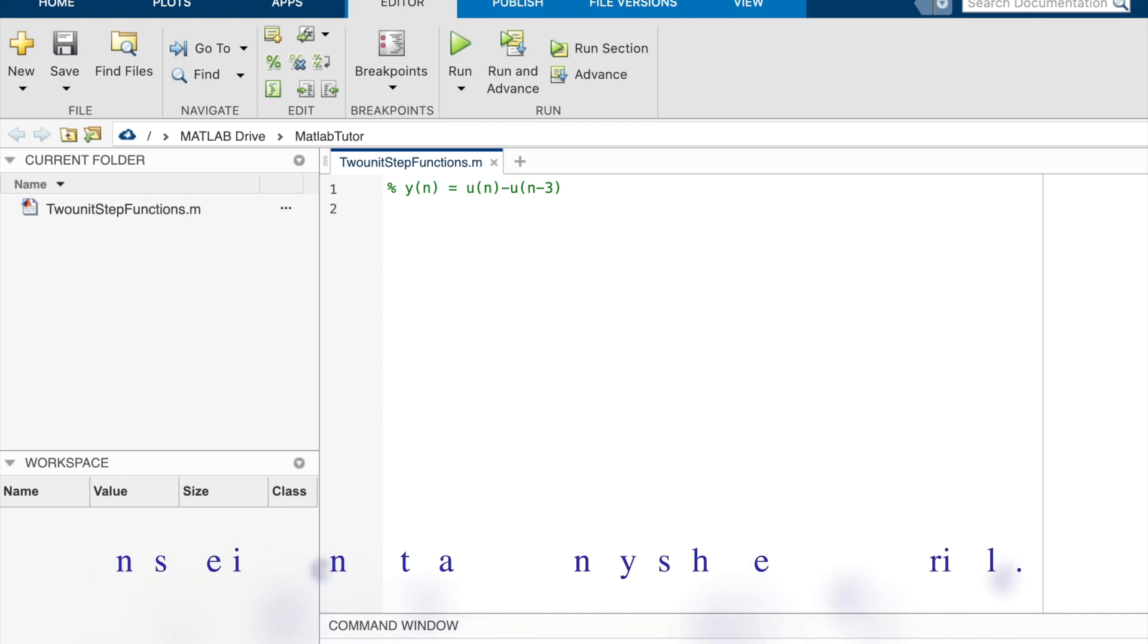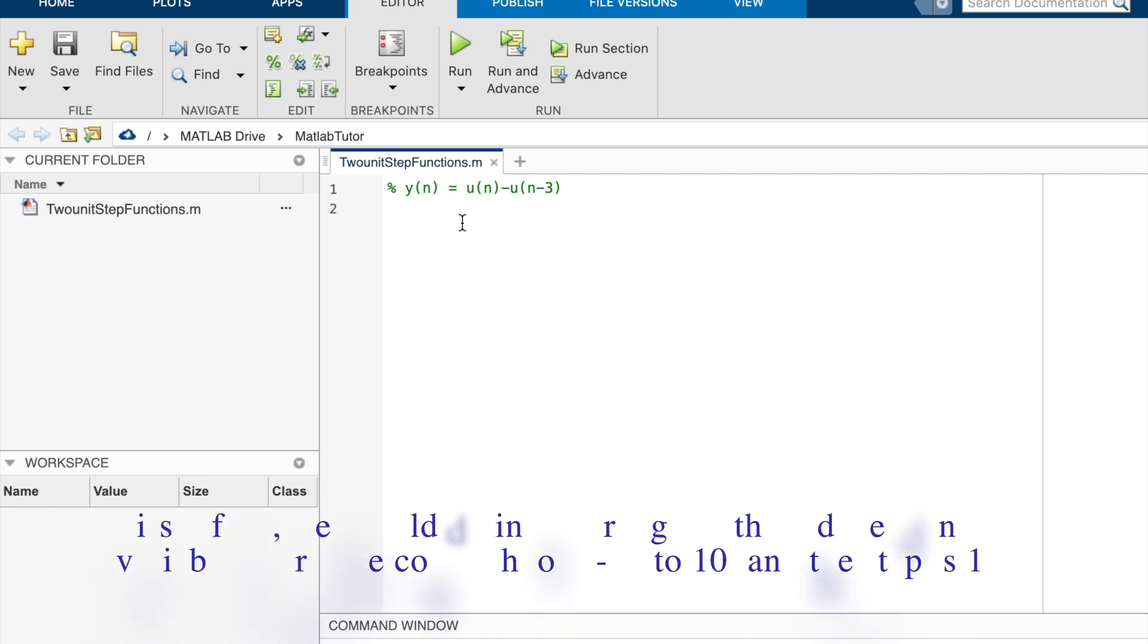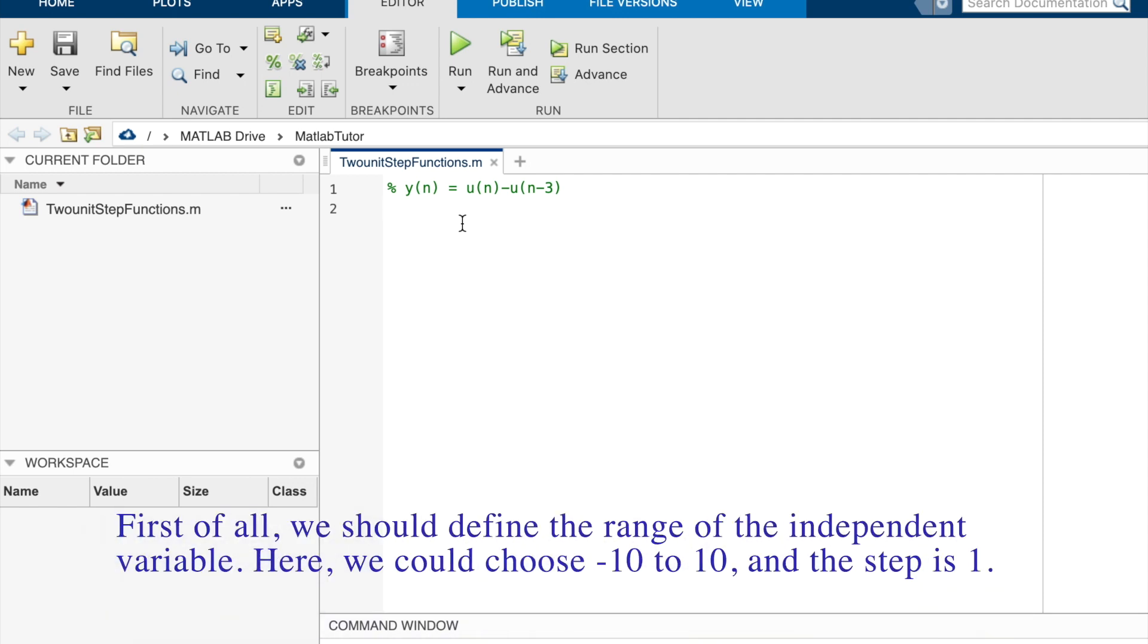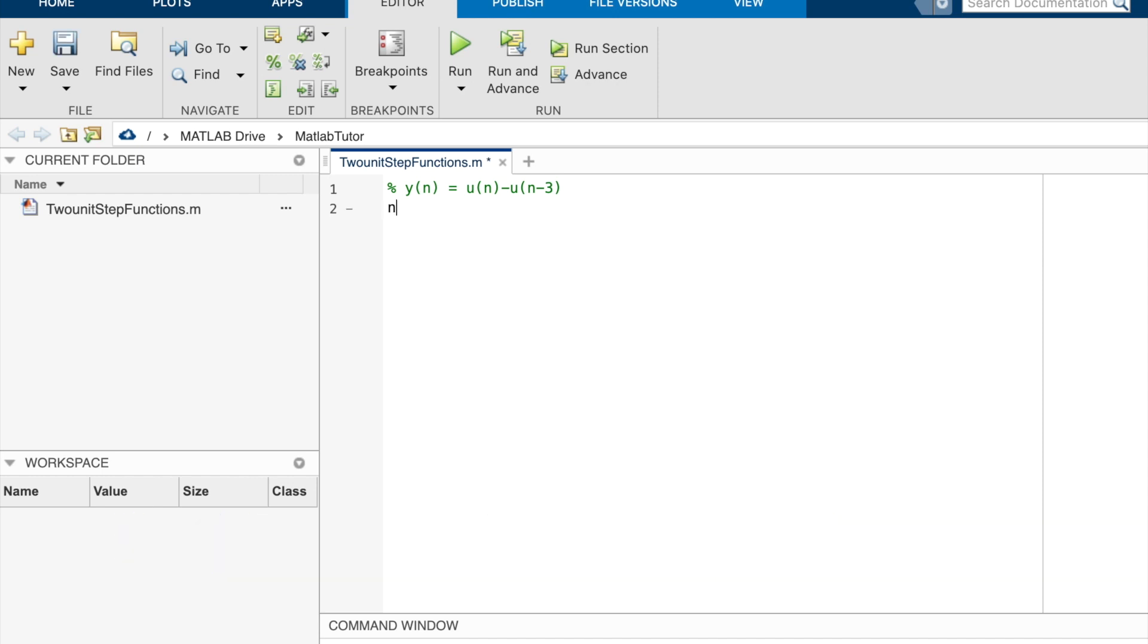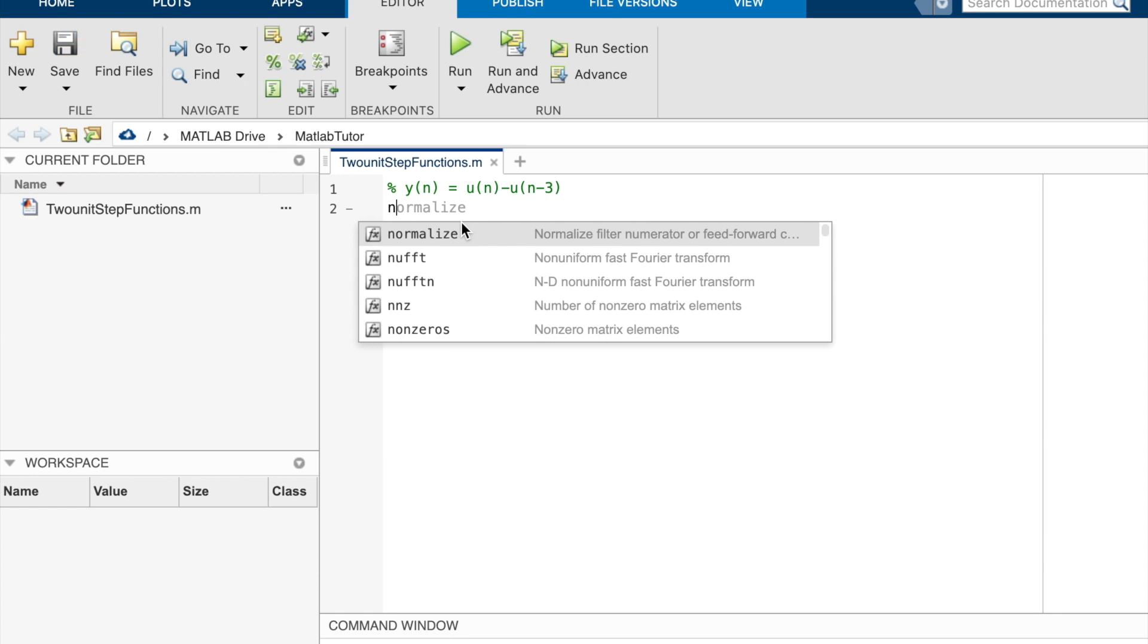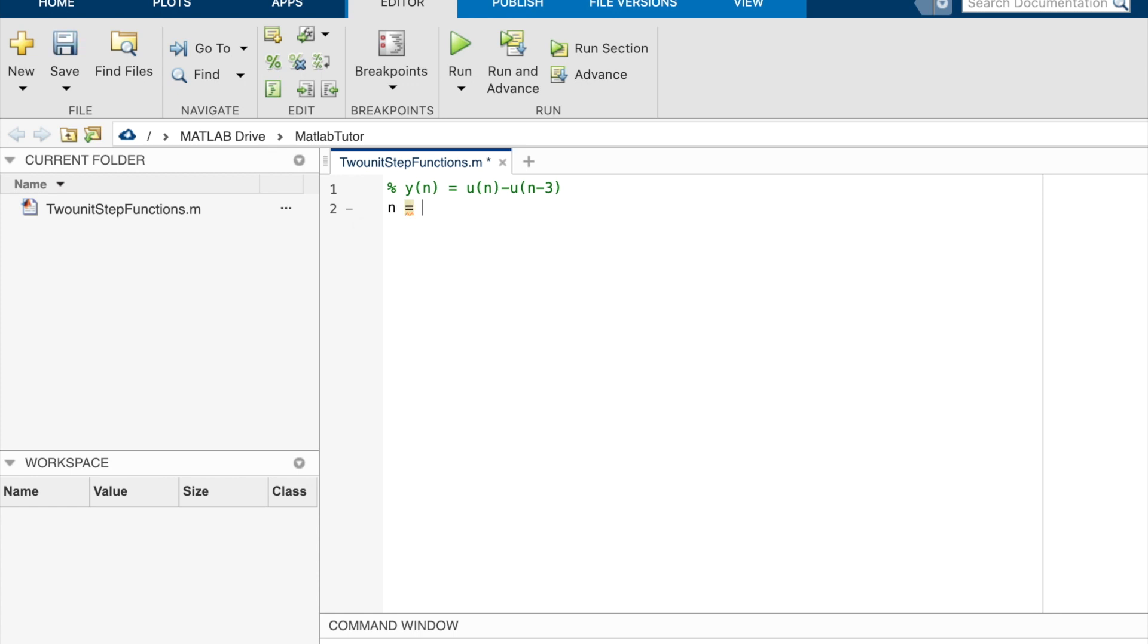n is the independent variable and y is the dependent variable. First of all, we should define the range of the independent variable. Here we could choose negative 10 to 10 and the step is 1. So n equal negative 10 and the step is 1 to 10.